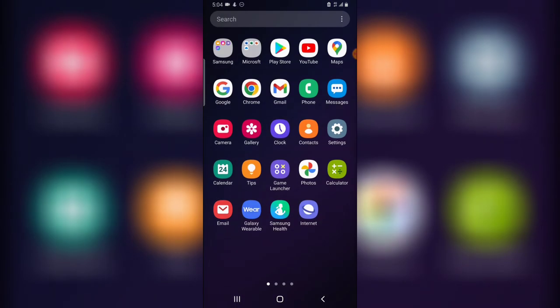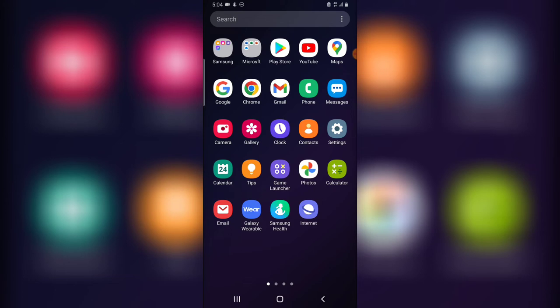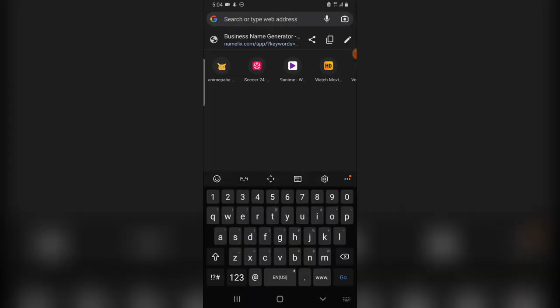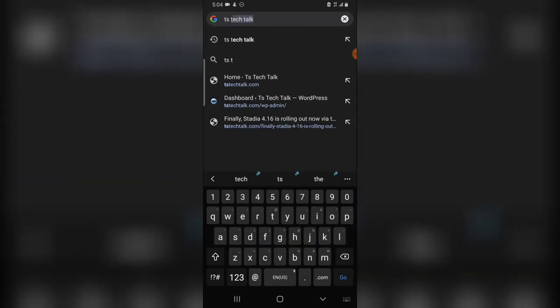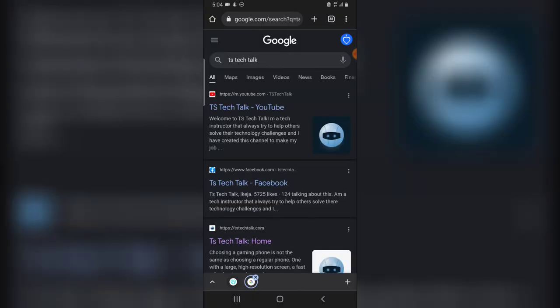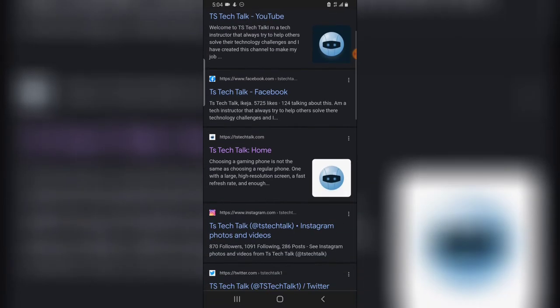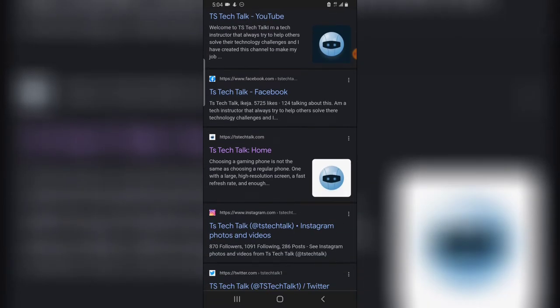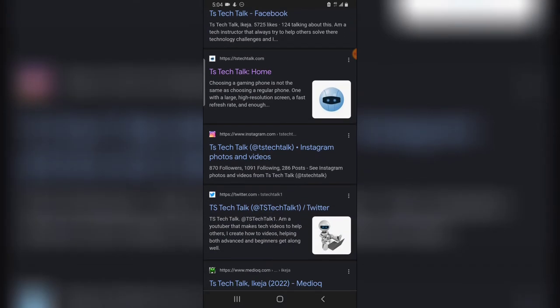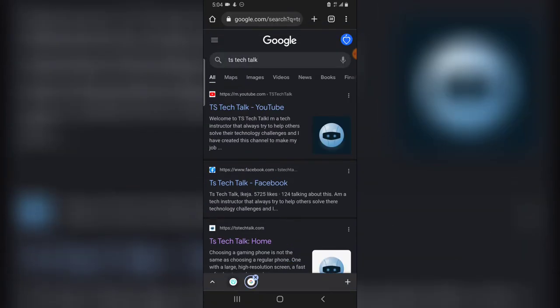Once you have your ideas on paper and they look good, go to YouTube and search for your name. Also go to Google and search for your name, because that is actually what I did before coming up with my name. I went to Google, typed in 'TS Tech Talk,' and did not see it anywhere — that is why I used it. Now when you search TS Tech Talk, the first result is my YouTube channel, the second is my Facebook page, the third is my blog, and below that are my Instagram and TikTok and Twitter.